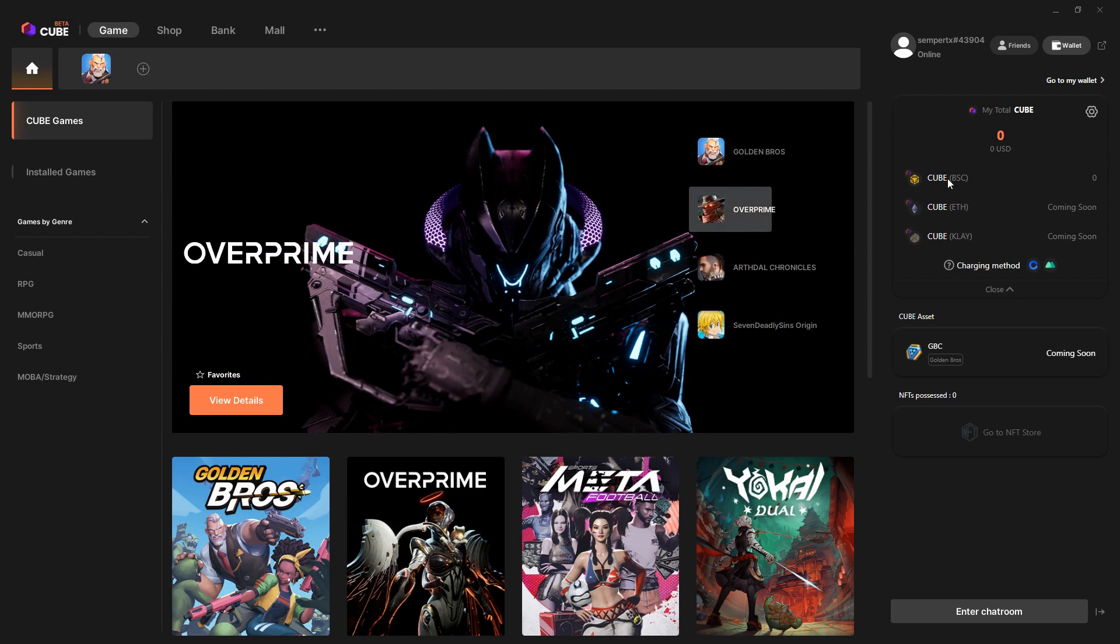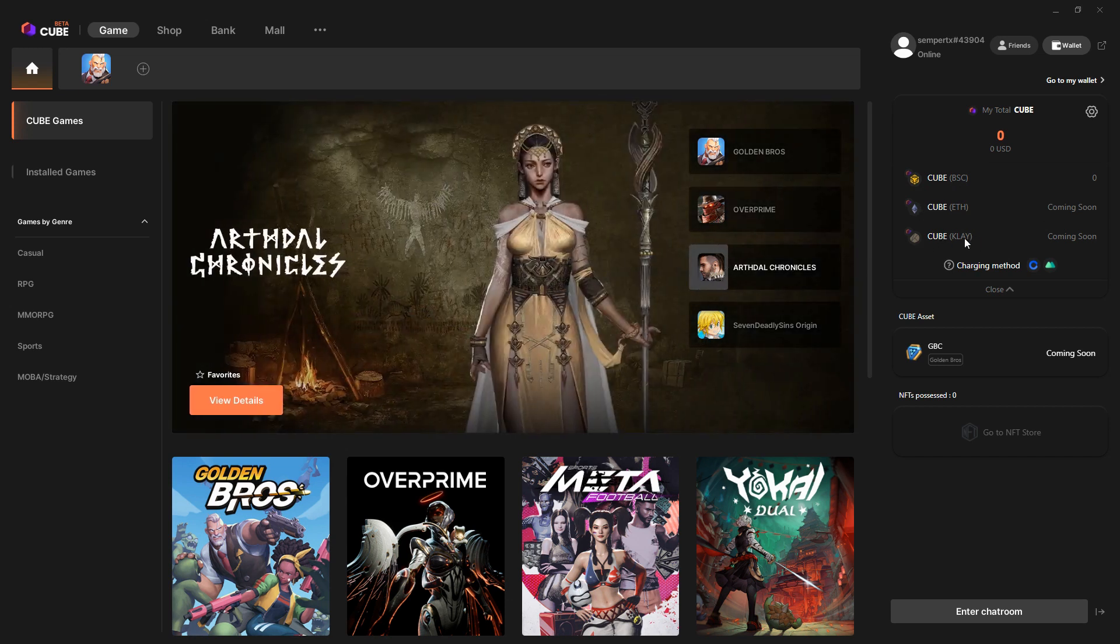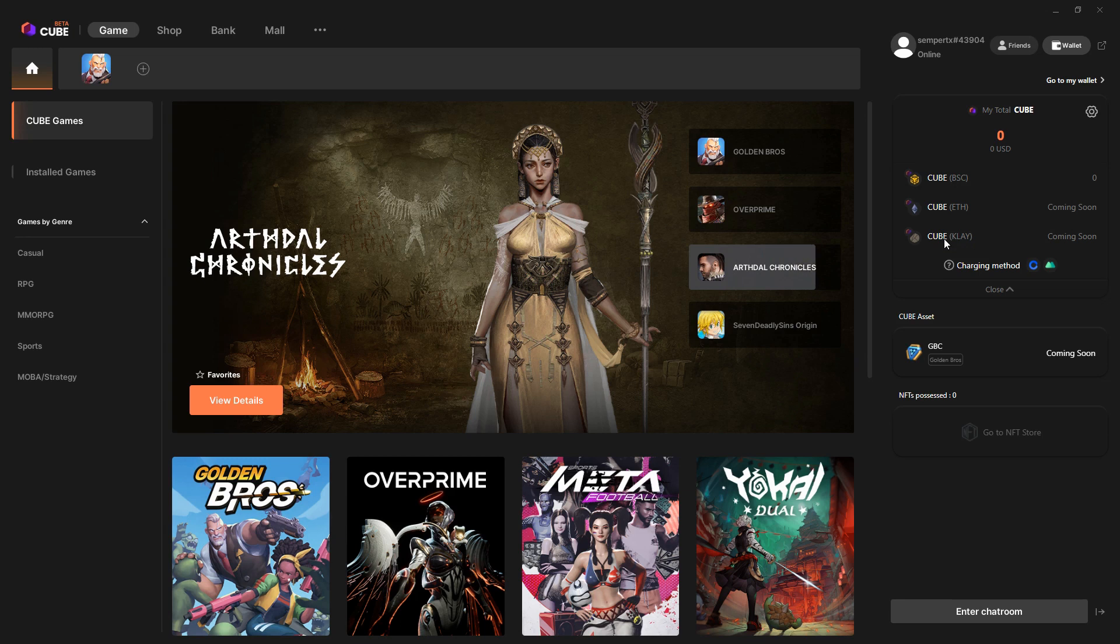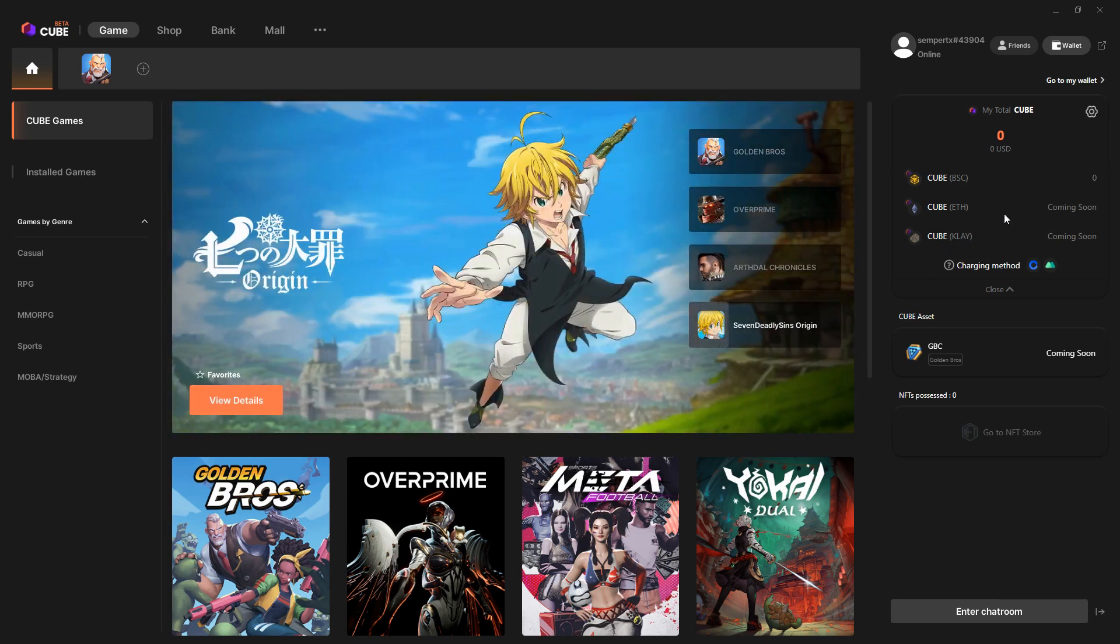We have this Cube token which is currently live on the Binance Smart Chain. There's a version coming to ETH and a version coming to Klaytn, which is the blockchain from Kakao, which is one of the big social networks in South Korea. This token is going to be on various blockchains.